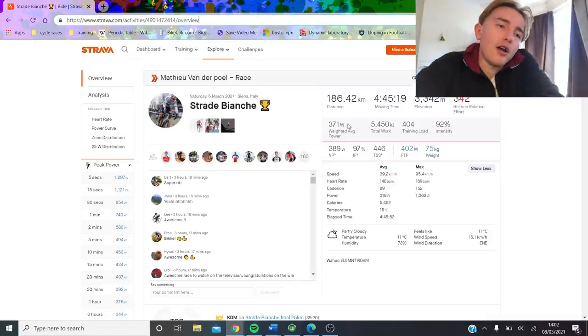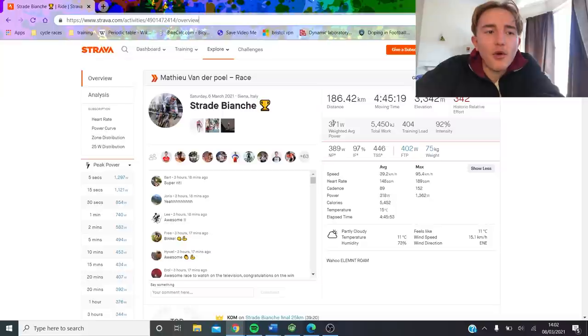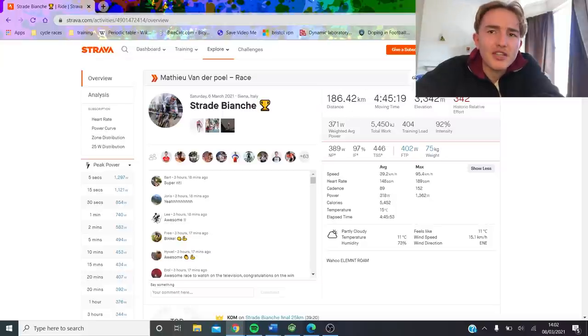So anyway, the headline stats I guess: 186K, 4 hours 45. So not a crazy long race, but decent, decent length.